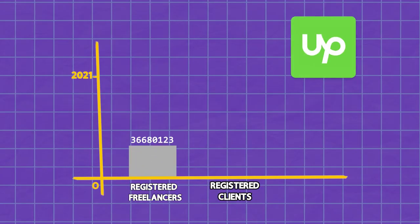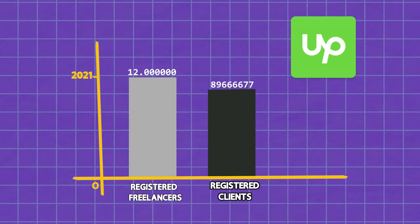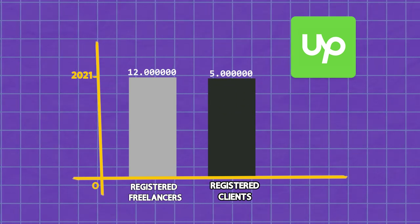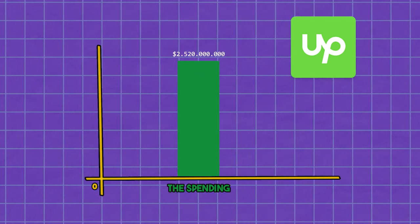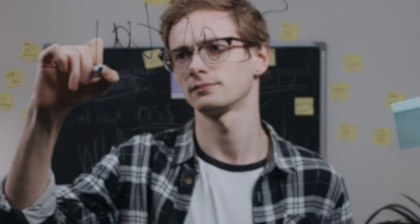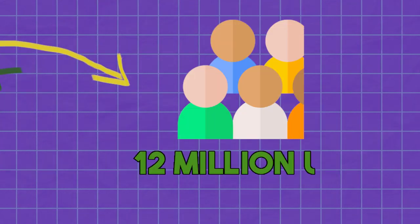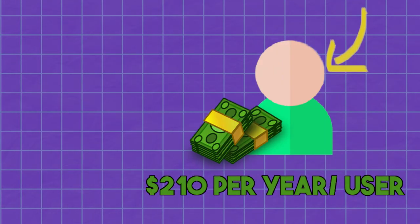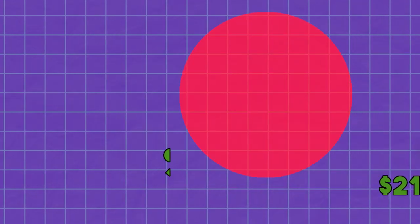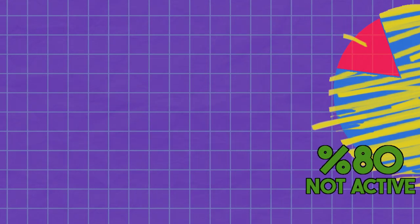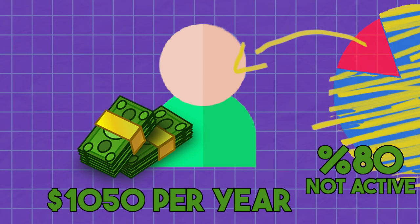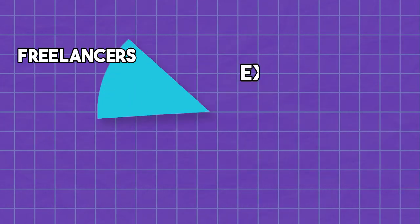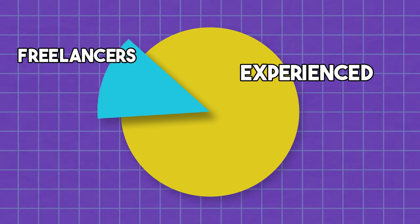For example, Upwork has over 12 million registered freelancers and 5 million registered clients as of 2021. The platform reports that employers spend a combined $2.52 billion yearly. If we do some math, $2.5 billion divided over 12 million users means on average every freelancer gets a little over $210 per year. Even if we assume 80% are not active, it's still around $1,000 per year on average. This means most freelancers are making very little money, while those with experience are getting the lion's share of the revenue.